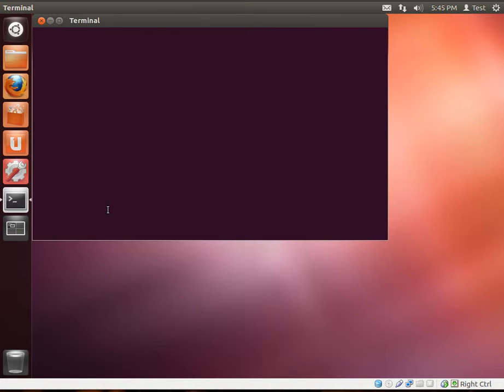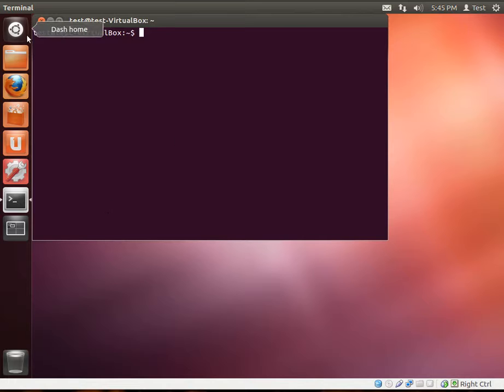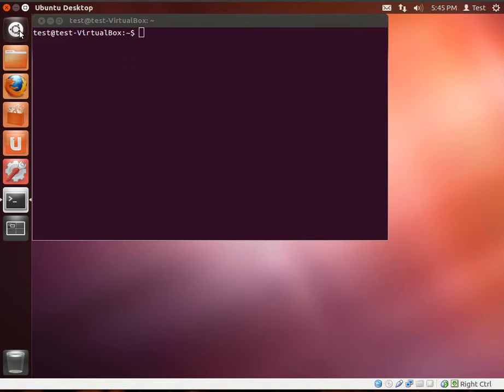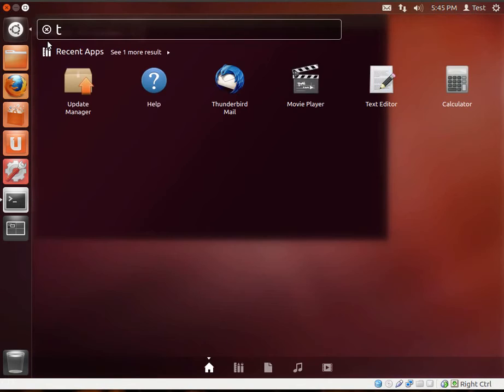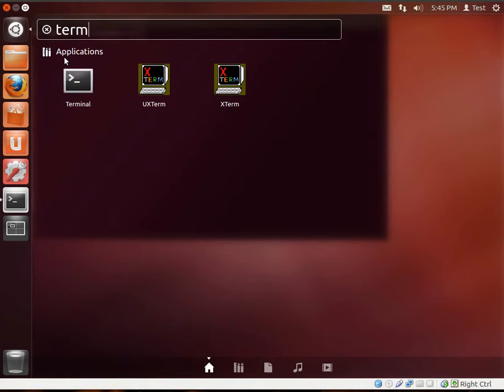So the first thing you want to do is open a terminal. If you're wondering how I did that, just press Ctrl-Alt-T or you can actually do the long way, go into the dashboard and type in the word term for terminal.